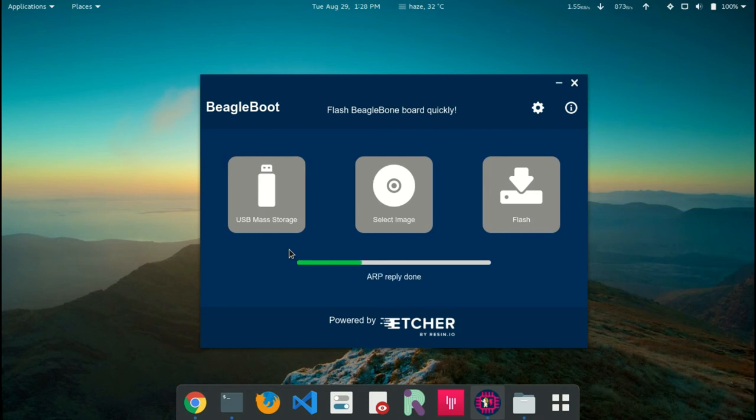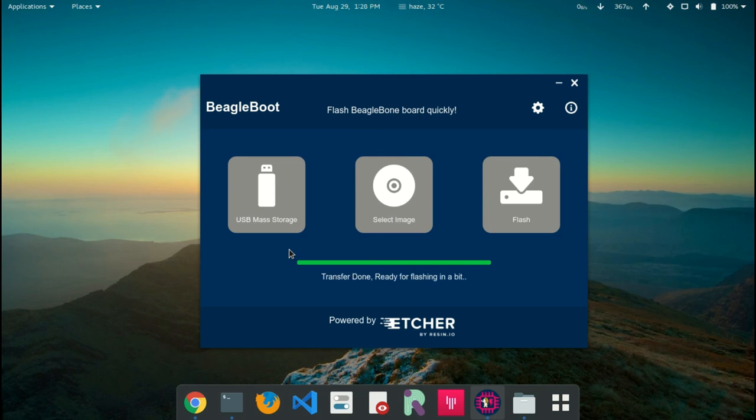Now, the server serves the request to the board and transfers the bootloader. The bootloader gets transferred and the board gets mounted as a USB mass storage device.